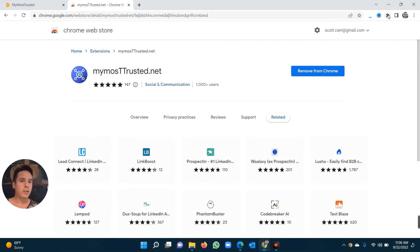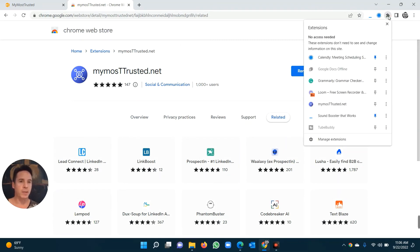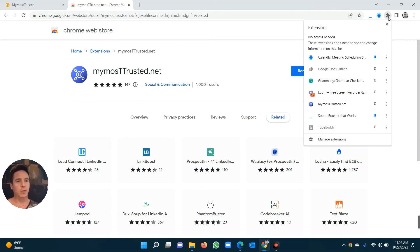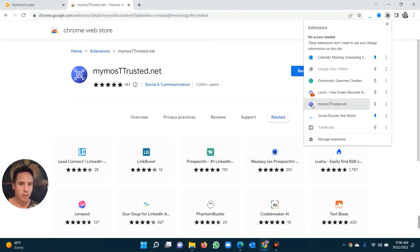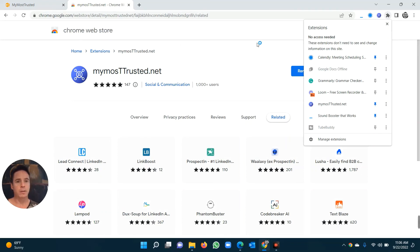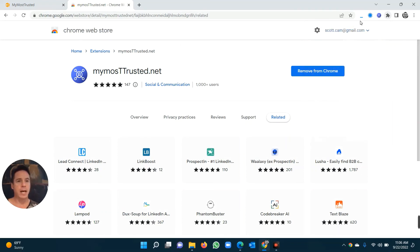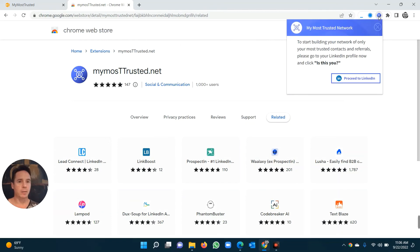Now, once it's installed, it sometimes hides behind this little puzzle piece slash key slash thing that the lawyers use to bash down onto their desks to put people in jail. I don't know what that is, but it's behind here. You'll see it says mymosttrusted.net. And then you click on the little pin icon. And now it's pinned. Now, you click on that little button there. You click Proceed to LinkedIn.